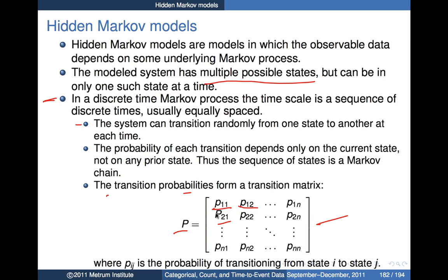These probabilities are going to be a key part of the parameters we work with in such a model. Note that you don't have quite this many free parameters, because certain probabilities will sum to one — if you sum the columns, each column sums to one. That's the basic nature of the kinds of models we're going to work with: somewhere in the model there's a Markov process describing transitions from one discrete state to another, occurring at a discrete set of times.